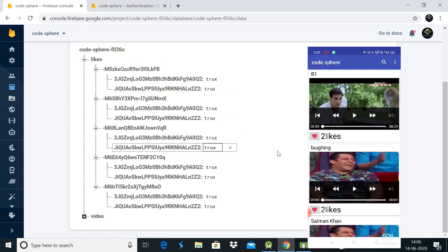Our app is working absolutely fine with no errors. You can get the source code in the description box. In the next video I'll show how to implement comments on these videos. Please like, share, and subscribe to the channel and press the bell icon so you never miss an update.